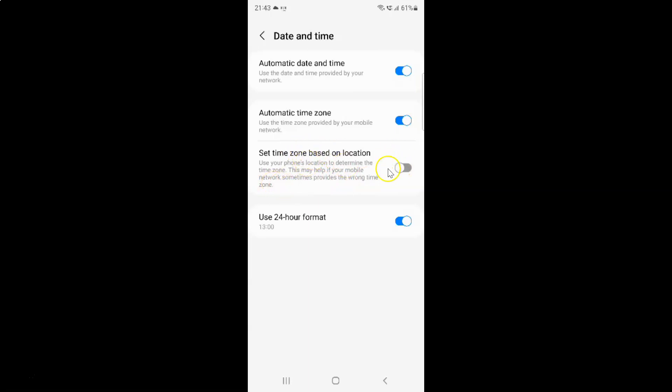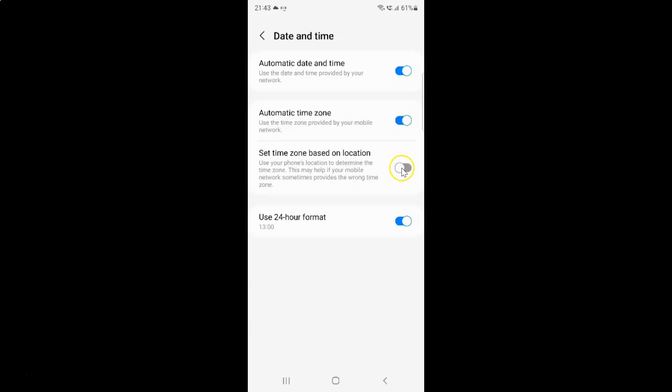You can see the toggle button is disabled next to it. To enable set time zone based on location, you have to enable this toggle button by tapping on it so that the slider moves to the right. Let me show you, let me tap on it.